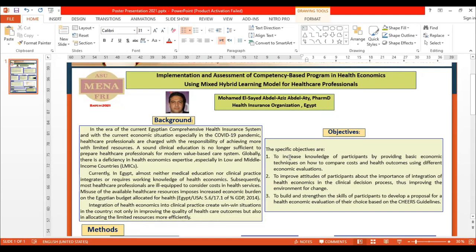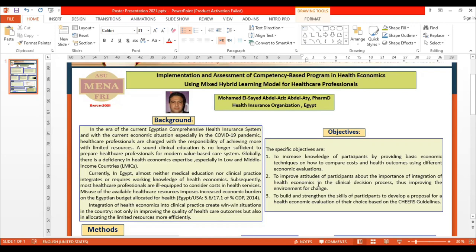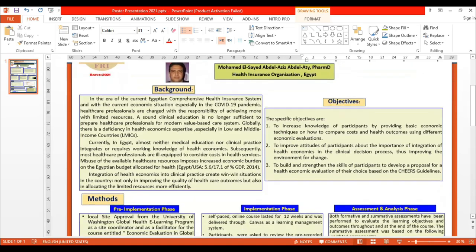The specific objectives are: to increase knowledge of participants by providing basic economic techniques on how to compare costs and health outcomes using different economic evaluations; to improve attitudes of participants about the importance of integrating health economics in clinical decision-making, thus improving the environment for change; and to build and strengthen the skills of participants to develop a proposal for health economic evaluation of their choice based on shared guidelines.